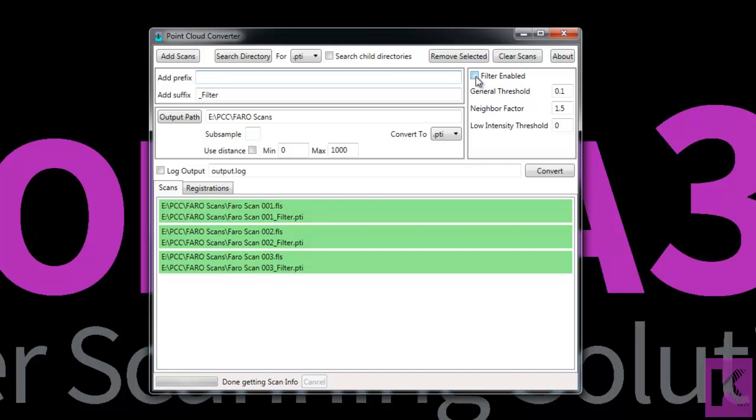Now let's take a look at the available filters. To understand these settings, please refer to the Help section. For now I'm going to leave these at their default settings as this generally works well for the majority of scans we filter. So to filter the scans we'll want to check the Filter Enabled checkbox and then click the Convert button.